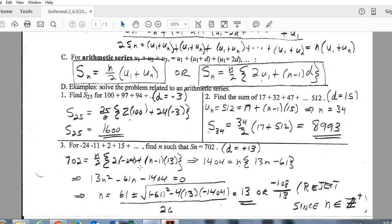In this last example, we are given the sum of 702 and need to find how many terms it takes to reach that sum. We know the first term is negative 24 and the common difference is 13. We use the longer series formula, plug in the sum of 702, first term, and common difference, and solve for N.